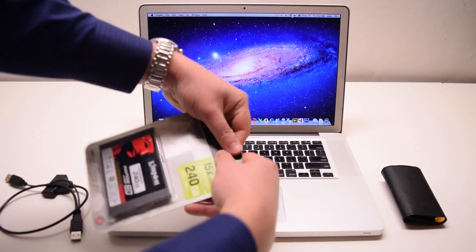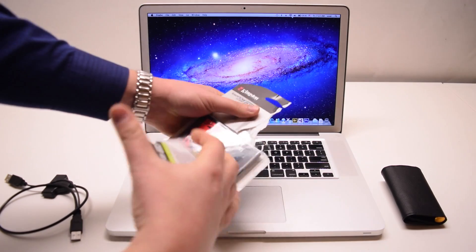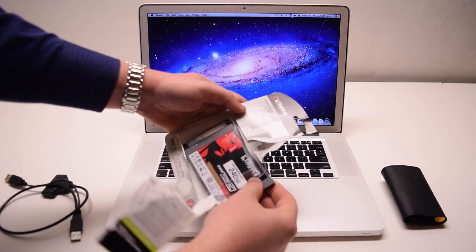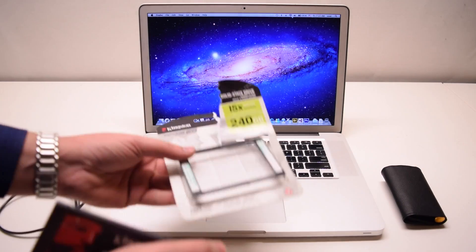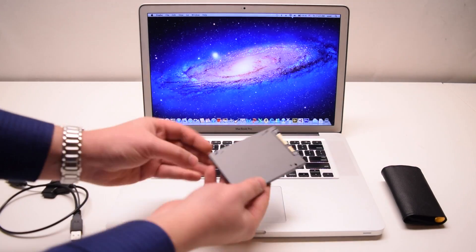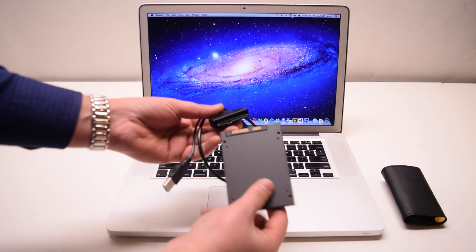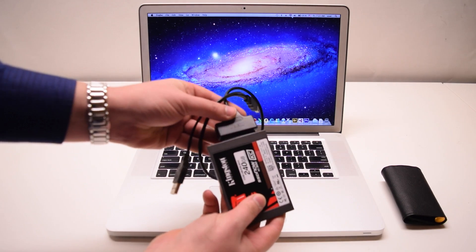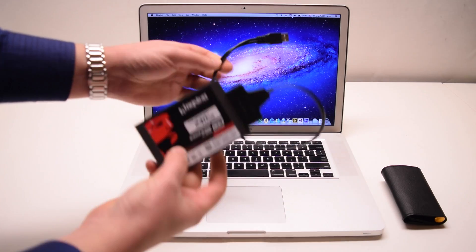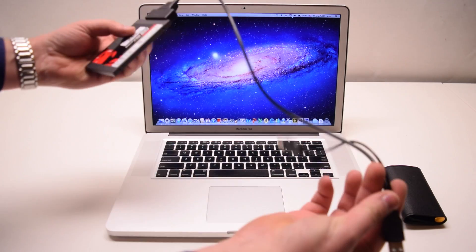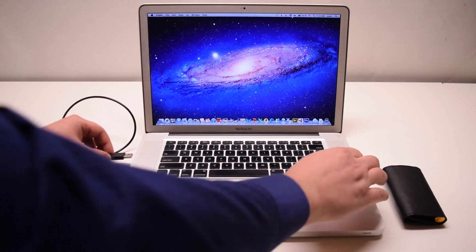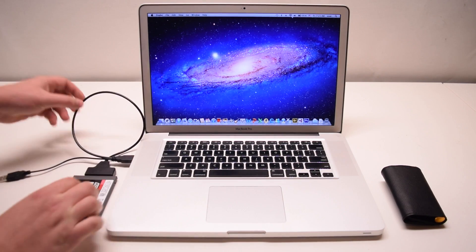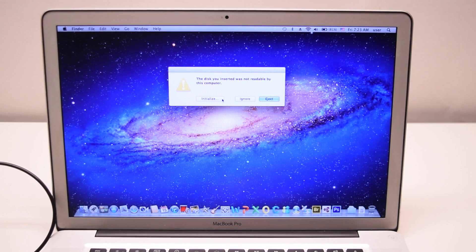Go ahead and take out your SSD out of its package. You won't need the SSD tray. Plug your hard drive into the SATA to USB converter cable. You can now go ahead and plug in the cable into the MacBook. The MacBook will instantly recognize the hard drive.